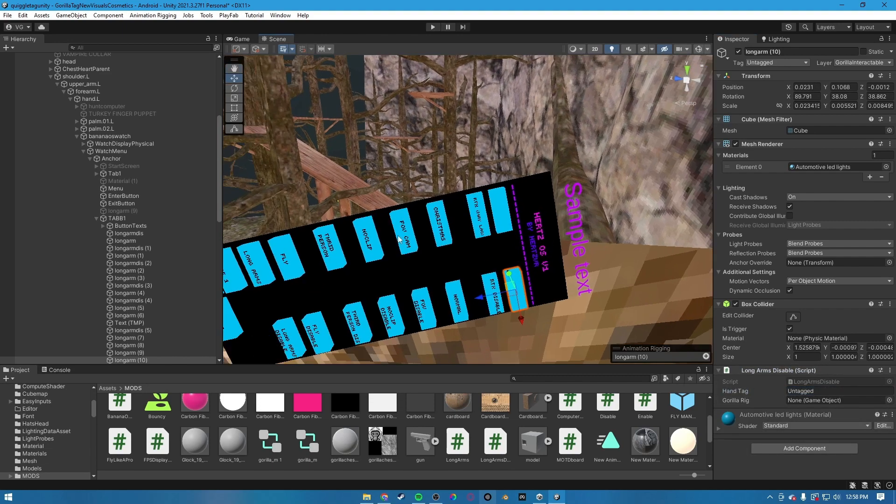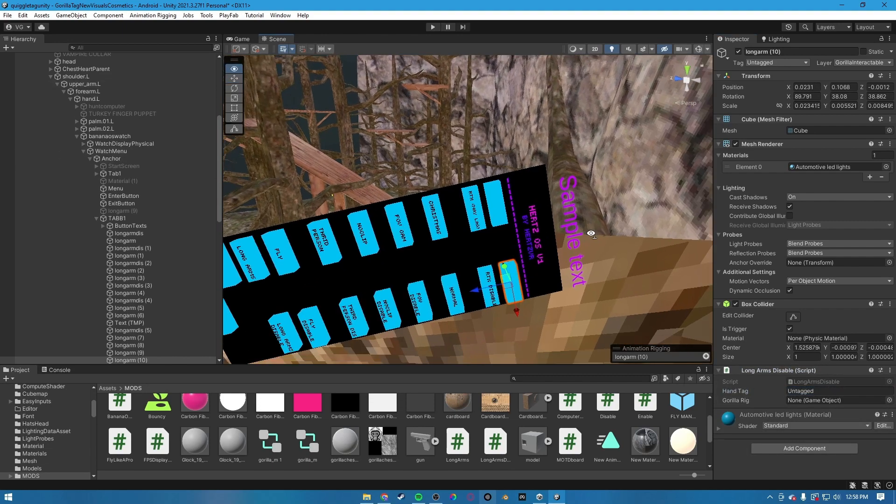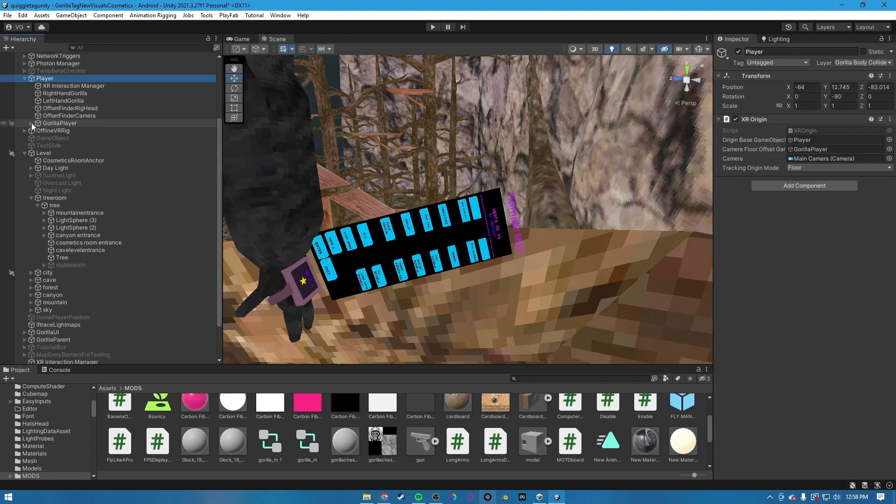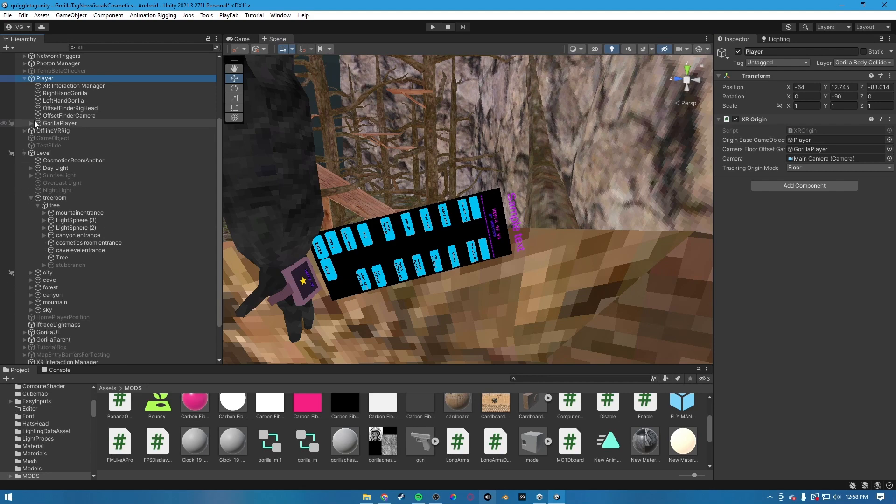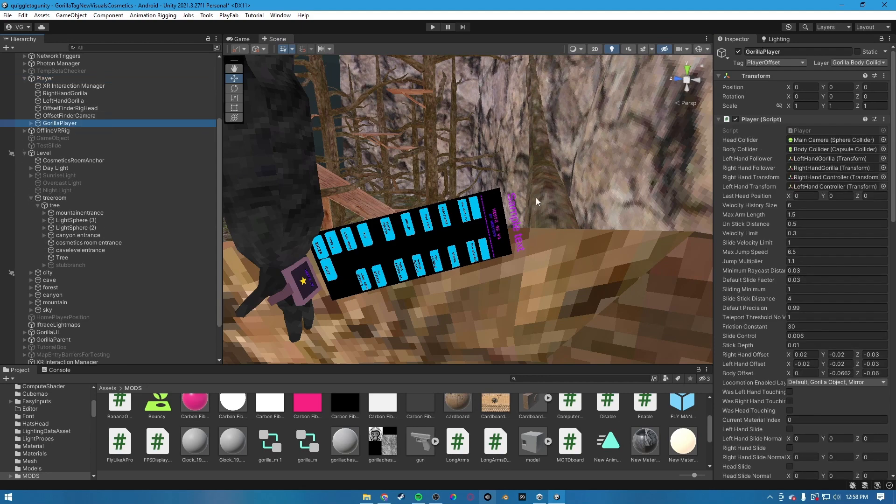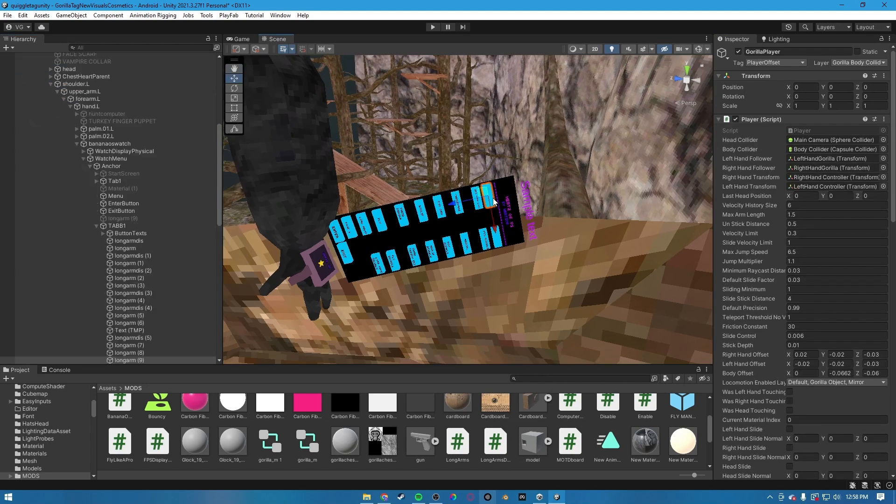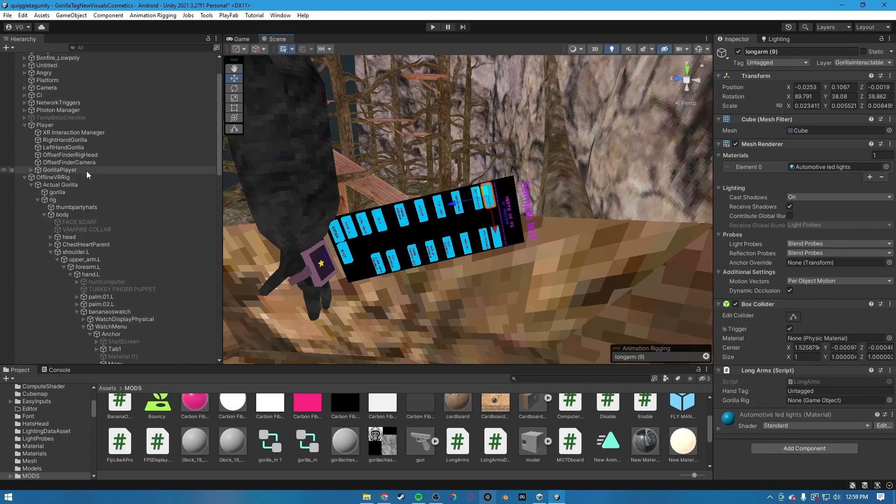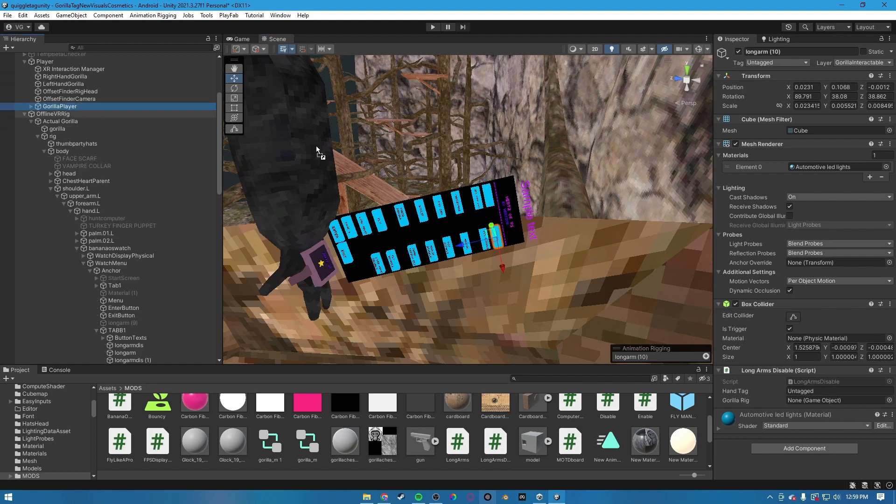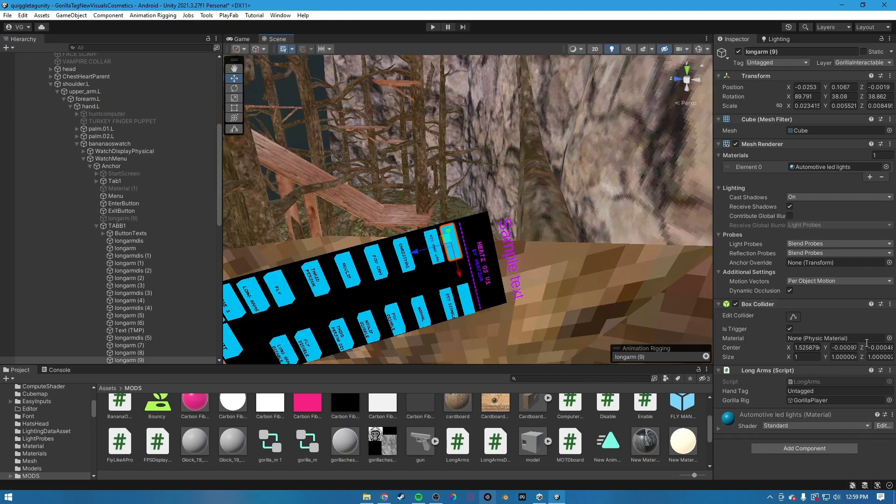For the gorilla rig, what you're going to do, you're going to take your gorilla player and drag that in. Any sort of collider and put his trigger on.